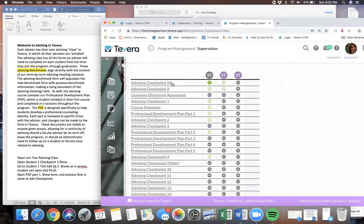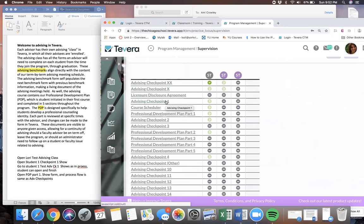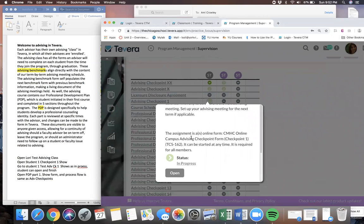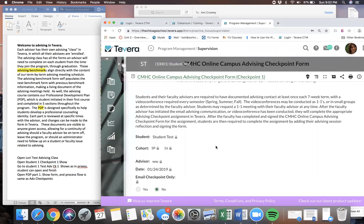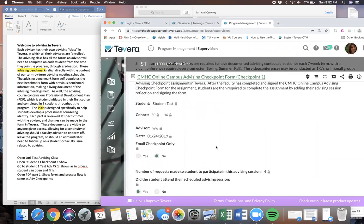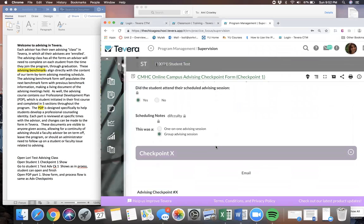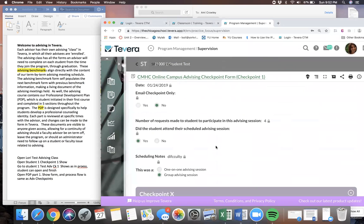These advising benchmarks align directly with the content from our term-by-term advising meeting schedule and our advising manual. Each advising form, when opened and completed, feeds into the next, creating a streamlined document in which an advisor can see from start to finish all of the notes that they have taken in all of their benchmark advising sessions with each of their students.